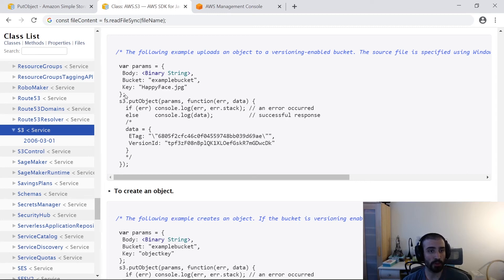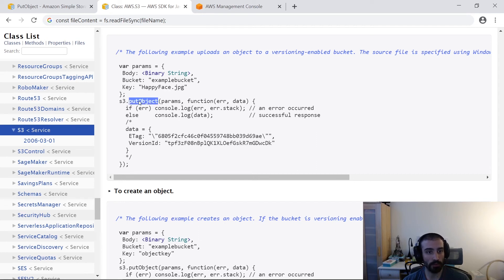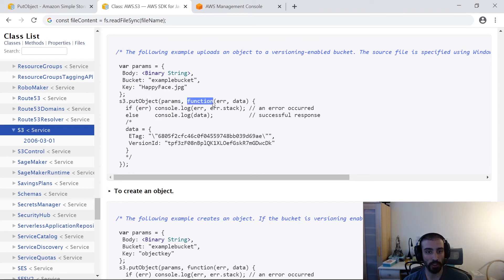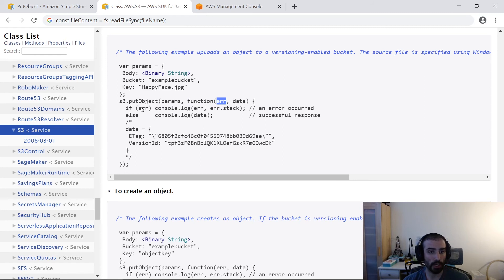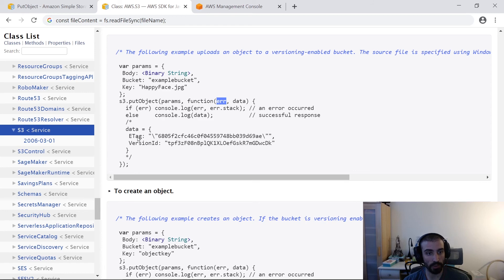But anyways, once you've got the parameters set up here in this example, like we saw, you just call the PutObject API. You pass those parameters in. You get a callback function that you provide. And there's an error and data input. Just check if it's an error. If it is, call it back or console log it rather. If it's not, you console log the response.